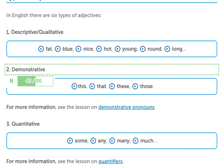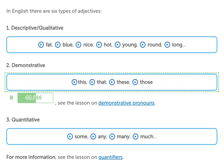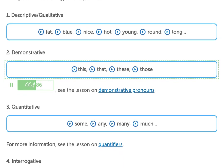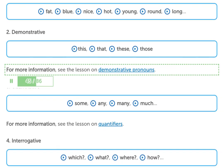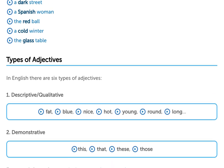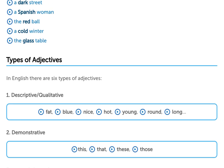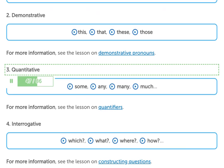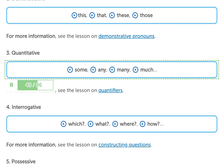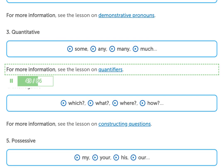2. Demonstrative adjectives — this, that, these, those. For more information, see the lesson on demonstrative pronouns. 3. Quantitative adjectives — some, any, many, much. For more information, see the lesson on quantifiers.